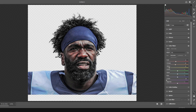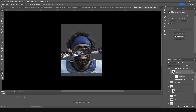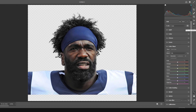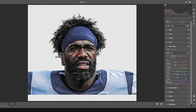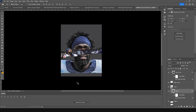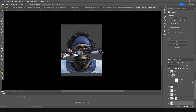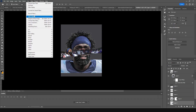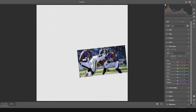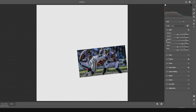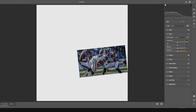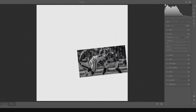Click OK. Now do the same thing for the next layer — go to Filter > Camera Raw Filter and apply the previous setting, then click OK. For another layer, go to Filter > Camera Raw Filter, drop the saturation to minus 100, and click OK.